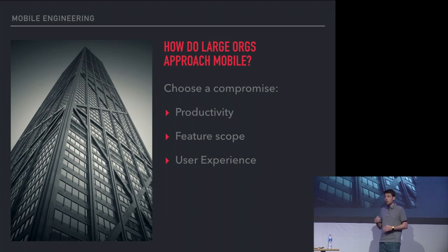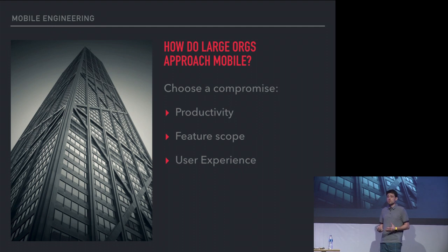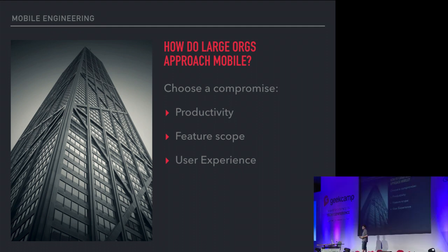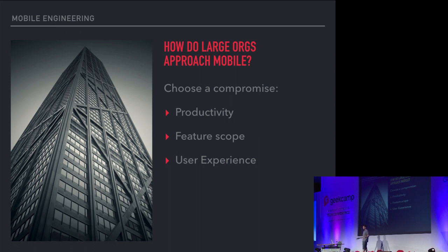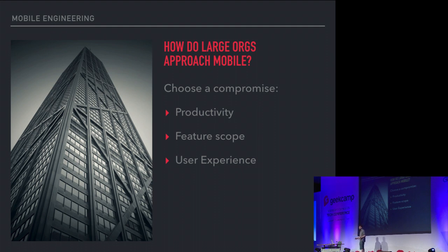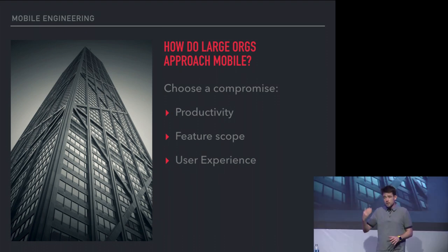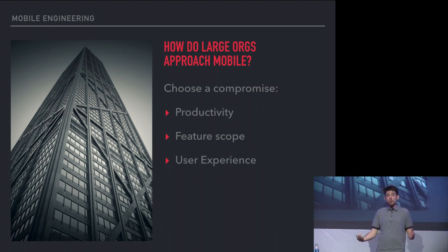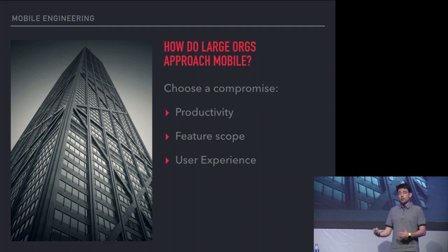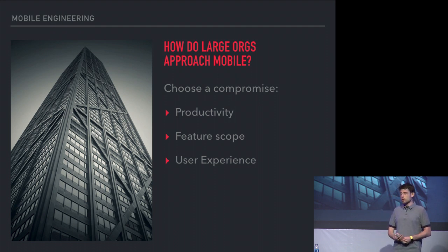How do large organizations approach this? I feel like you have to choose a compromise. You can either compromise your developer productivity. What I mean by that is you would split your development team into three camps: web, iOS, and Android at the minimum. That essentially cuts your developer productivity in a third, or triples your costs, your engineering costs.